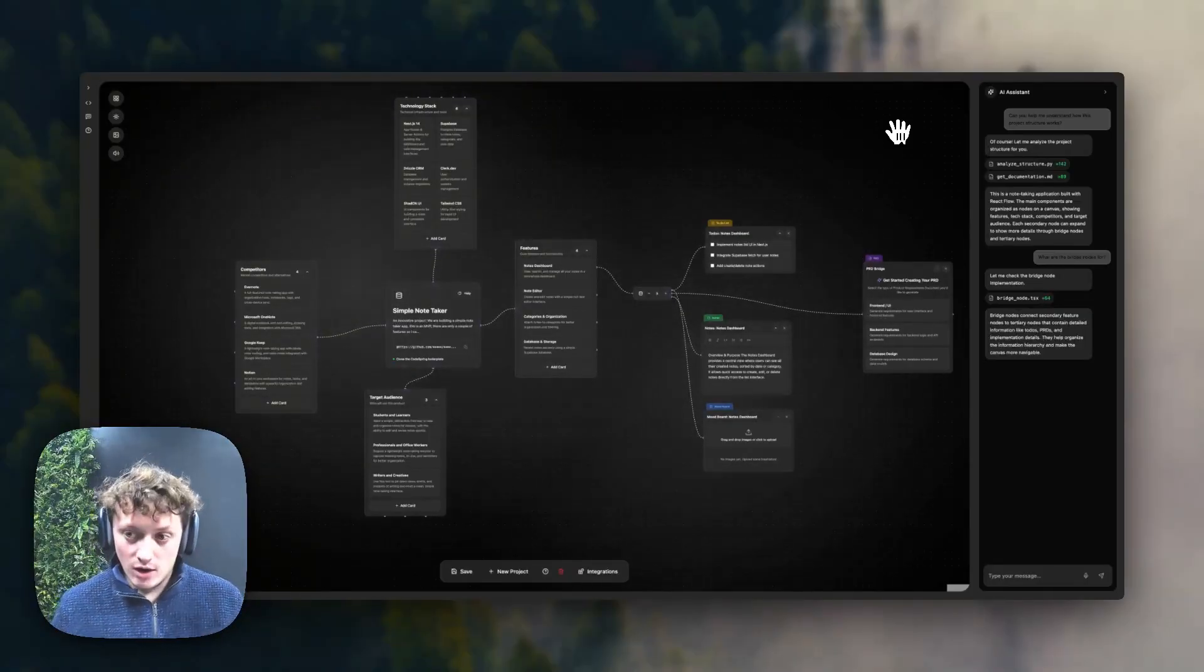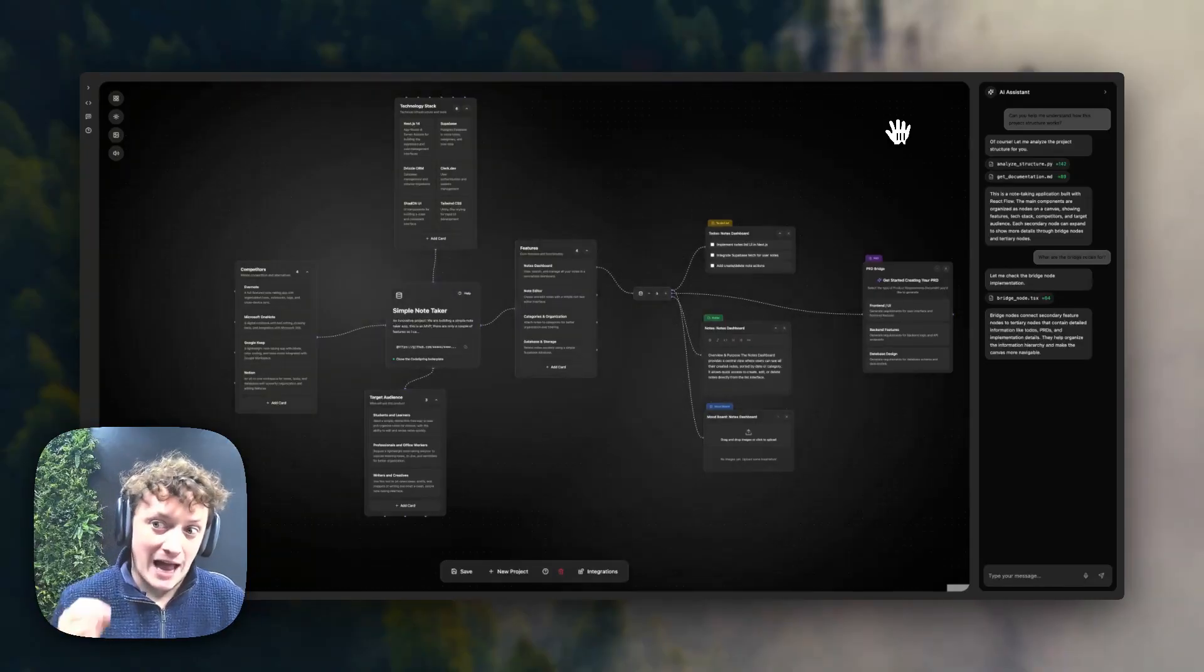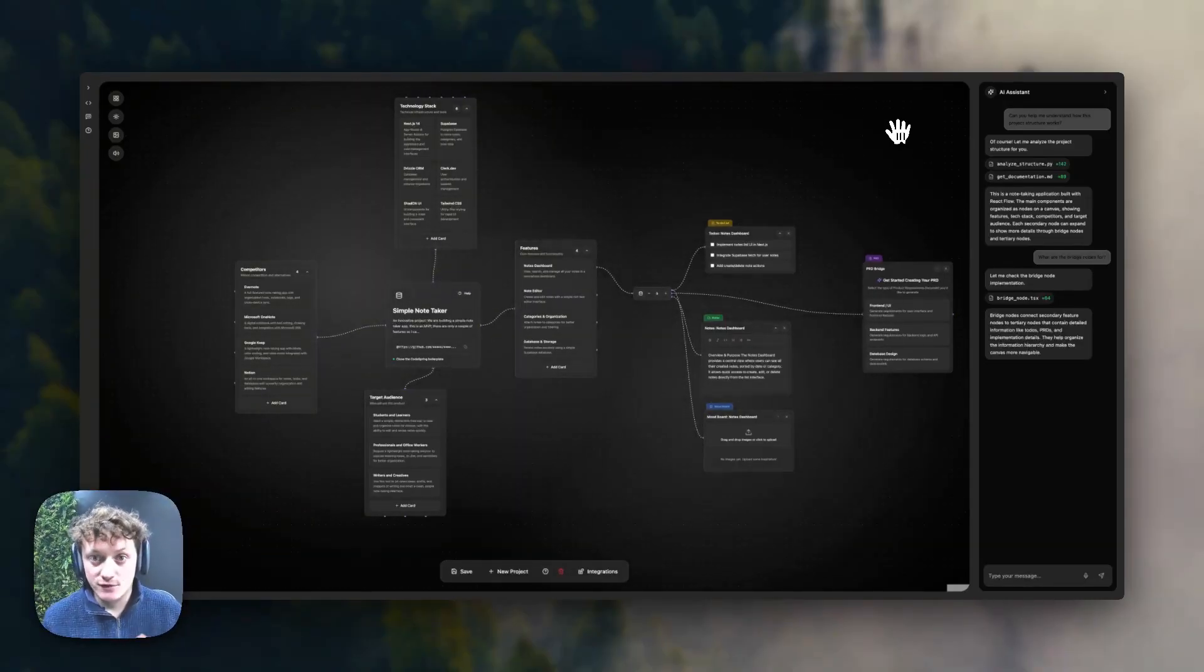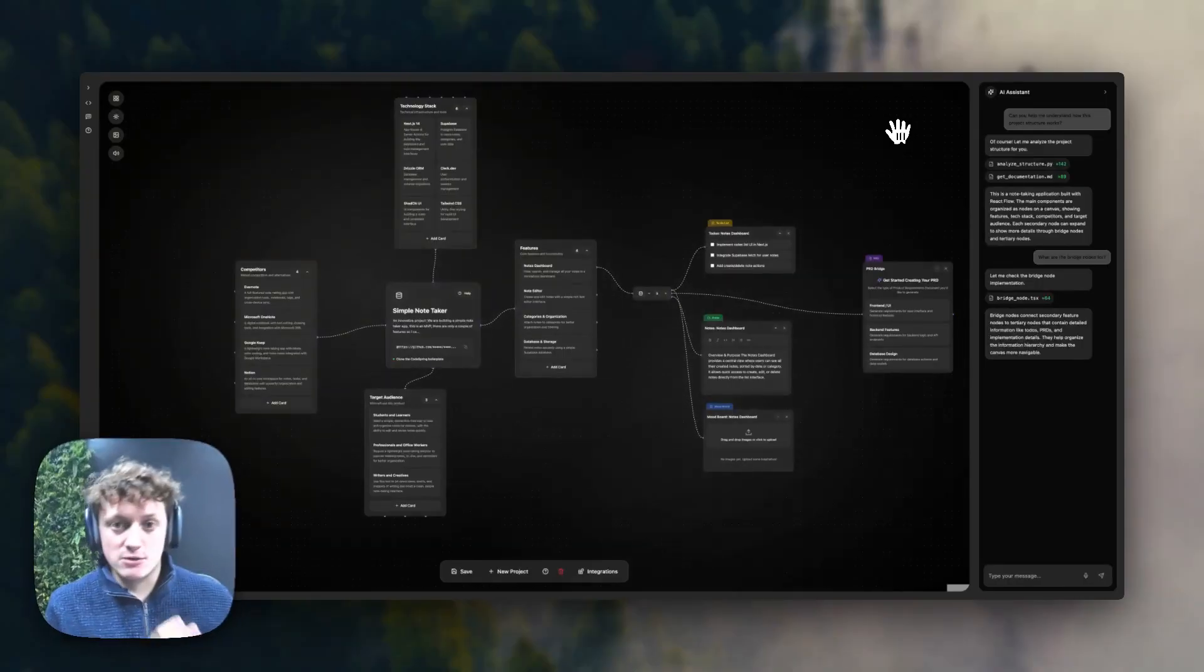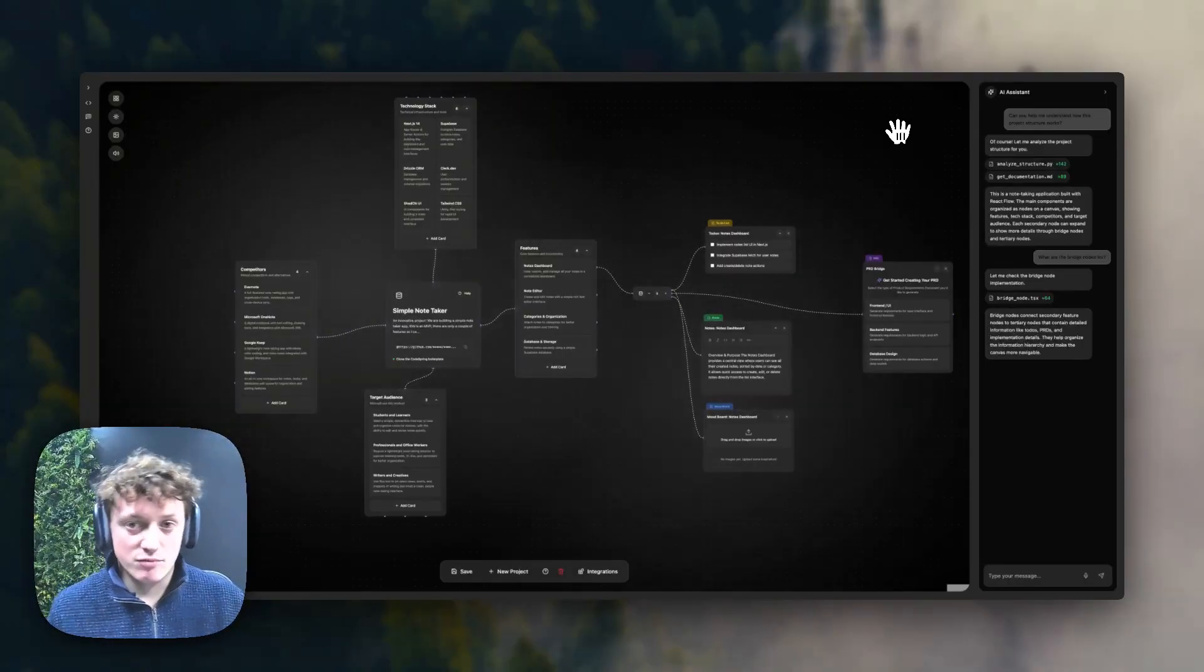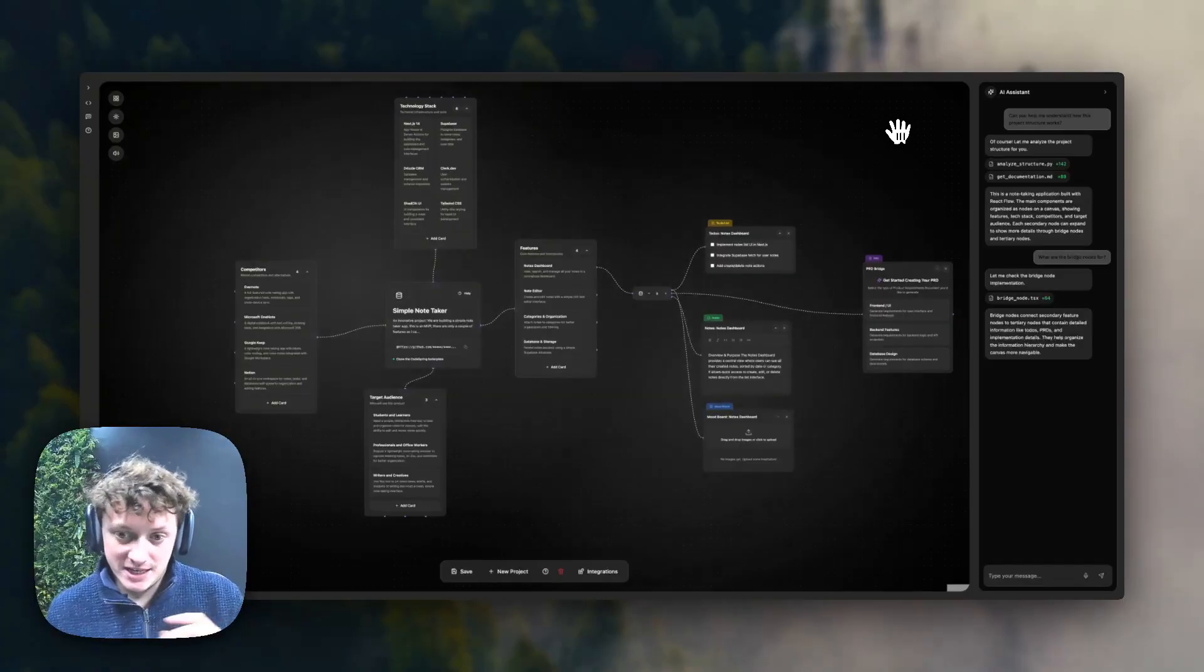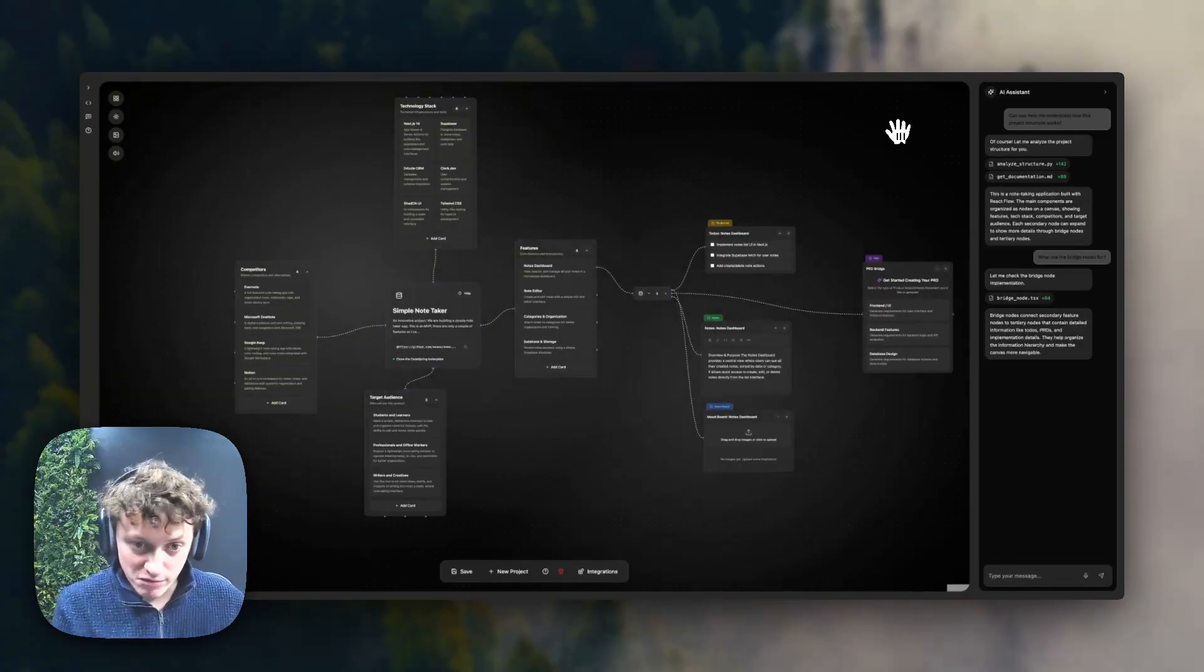We also now have the ability to analyze existing projects from any platform. So if you have started to build with Lovable, as long as you have that link to GitHub, Codespring Orchestrator will be able to analyze your current Lovable project and import it into Codespring.